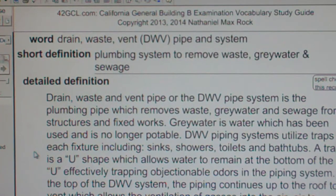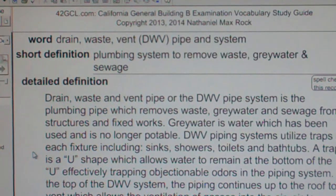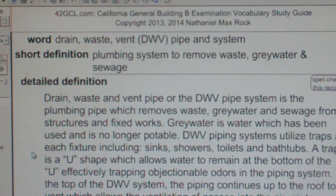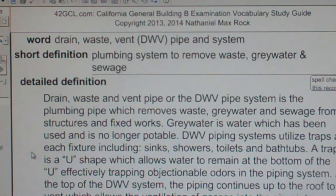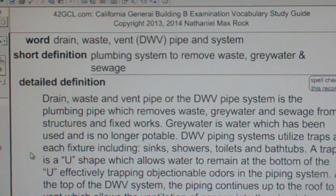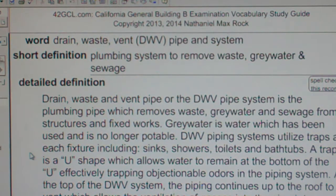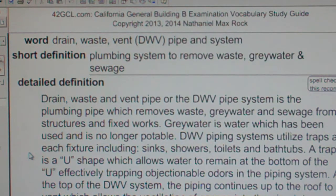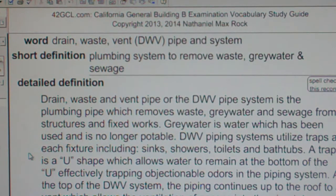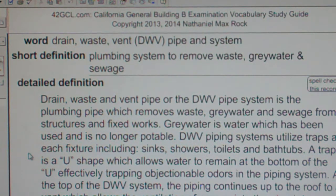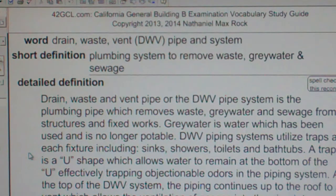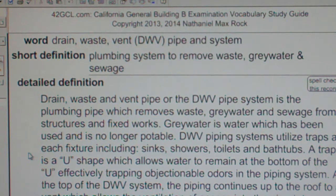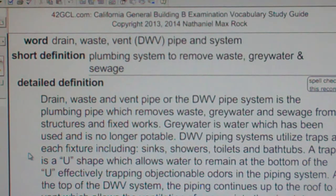Drain Waste Vent (DWV) Pipe and System. The Drain Waste and Vent pipe or DWV pipe system is the plumbing pipe which removes waste, greywater, and sewage from structures and fixed works.